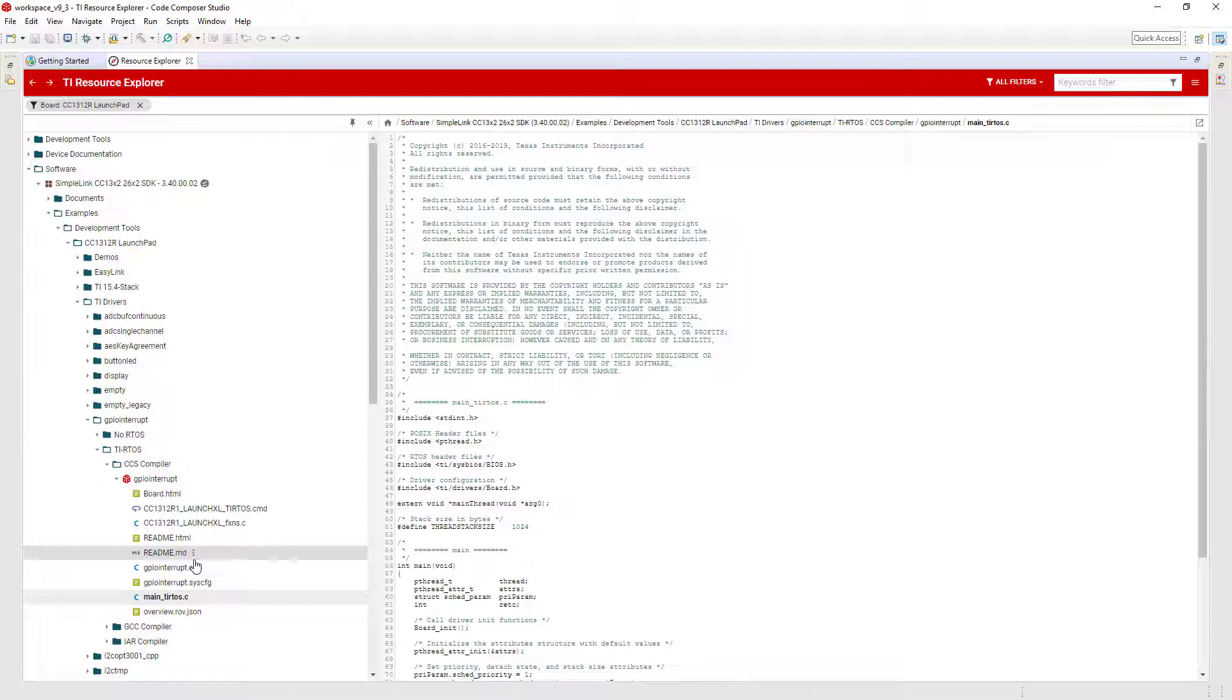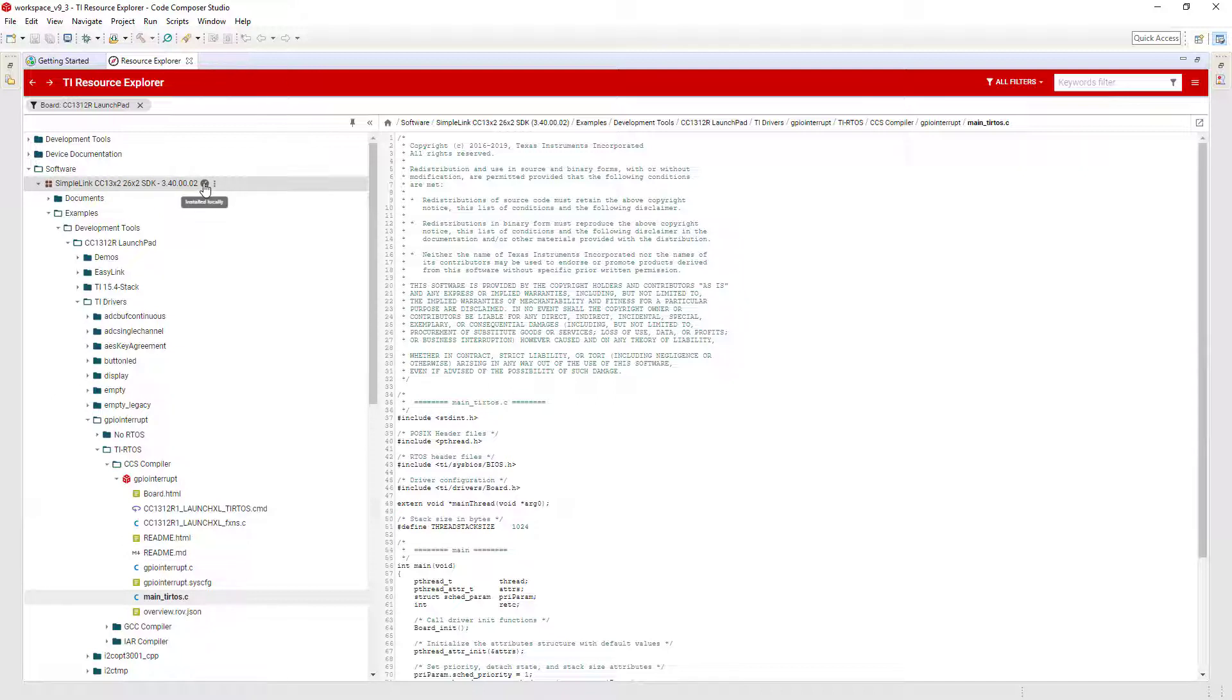When you found an example that you wish to use, you can import it into Code Composer Studio. To be able to import an example, the software package it is part of needs to be installed. Here, an arrow indicates that this package is locally installed. If you attempt to import an example where the software package is not present, it will prompt you to download and install the package. To proceed with the import, simply click on the Import to IDE button.